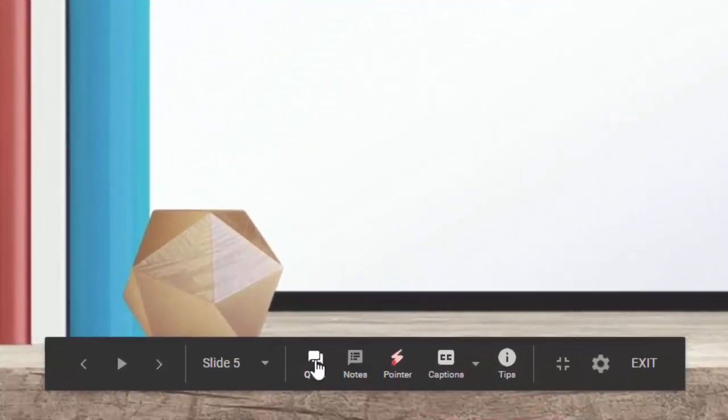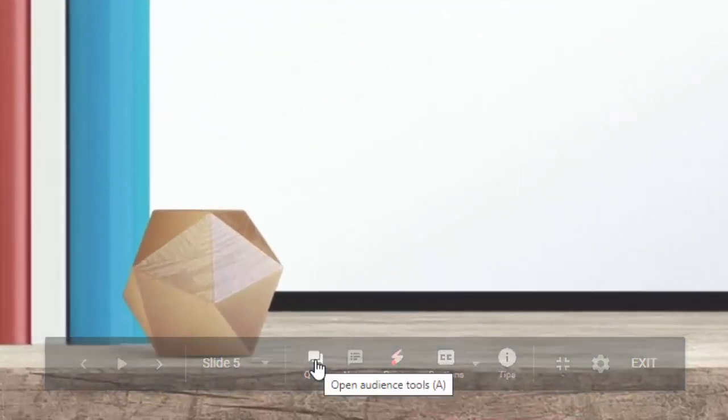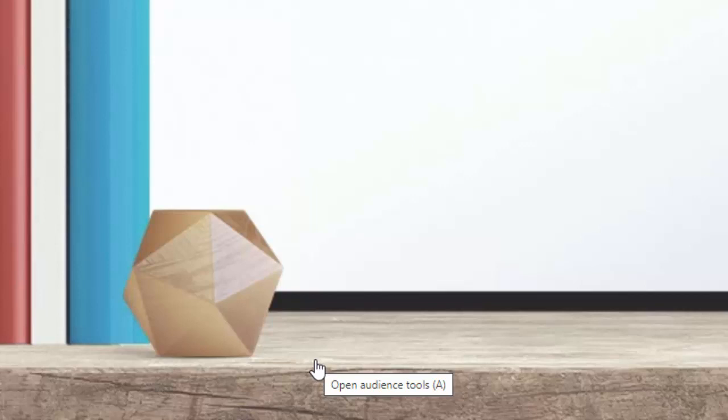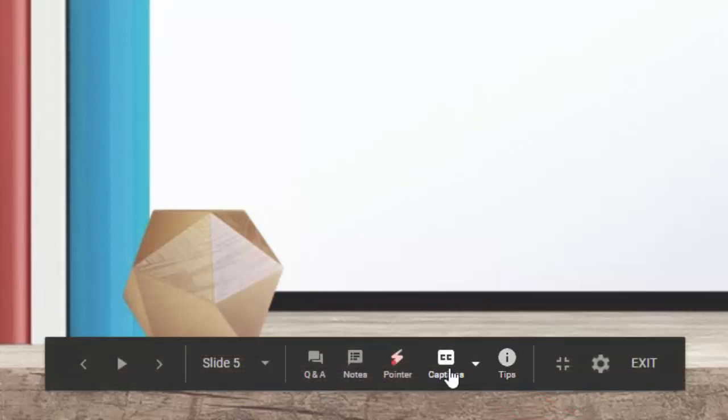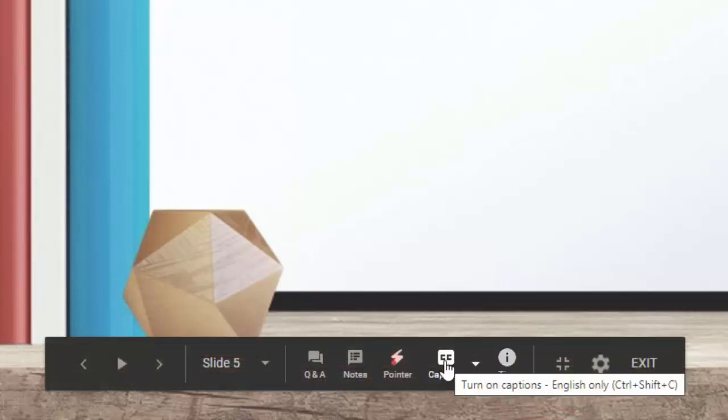You can do presenter tools. You could use the chat if you're doing this in a Zoom meeting or whatever. But the really cool feature that I want to show you today is closed captions.